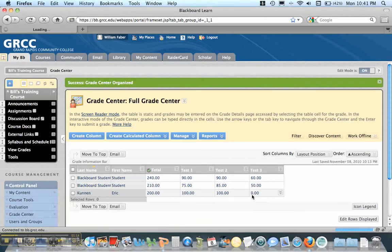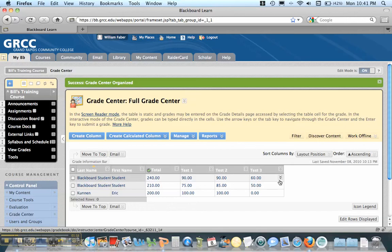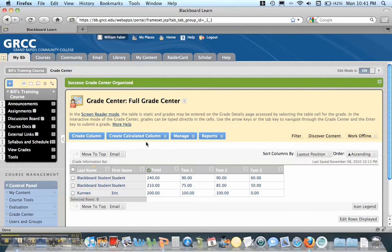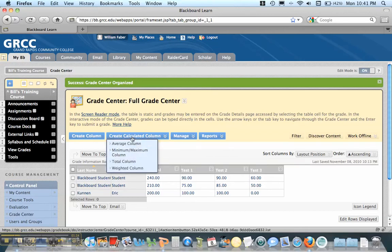Now if you'll notice, I have a total column that has all the grades. And I could modify this and drop grades in it, but what I'm going to do is, just so you can see the difference, is I'm going to create a new total column.